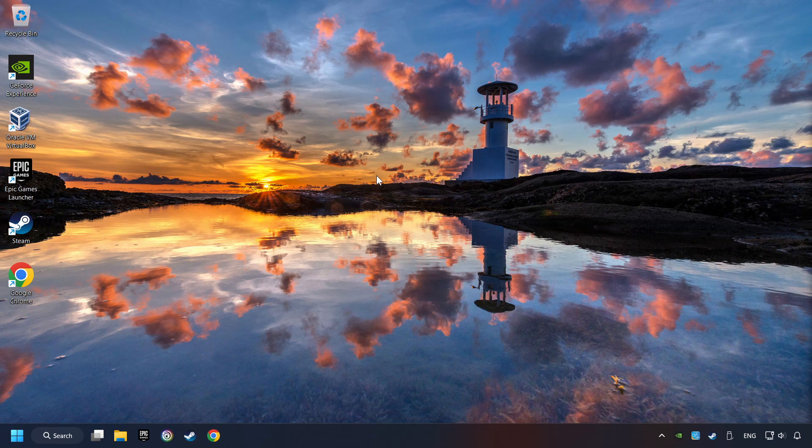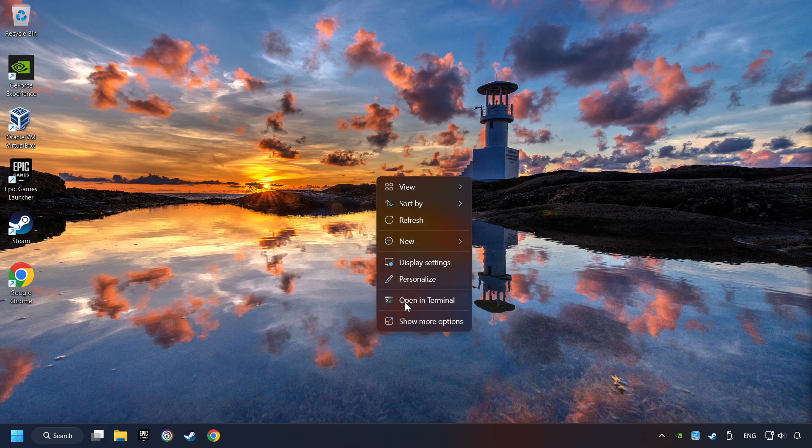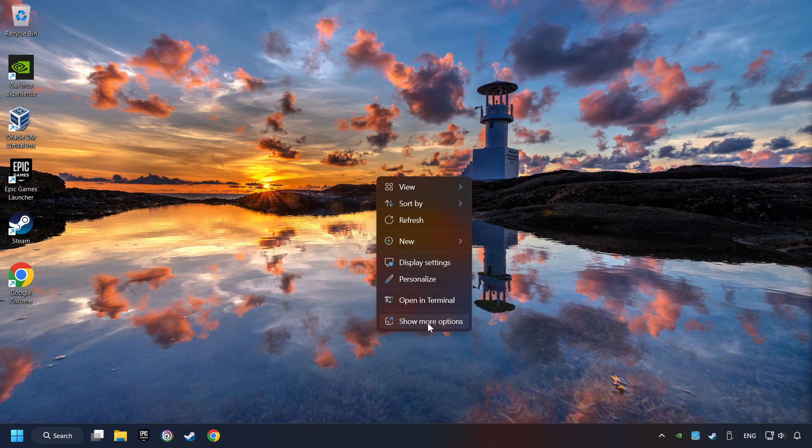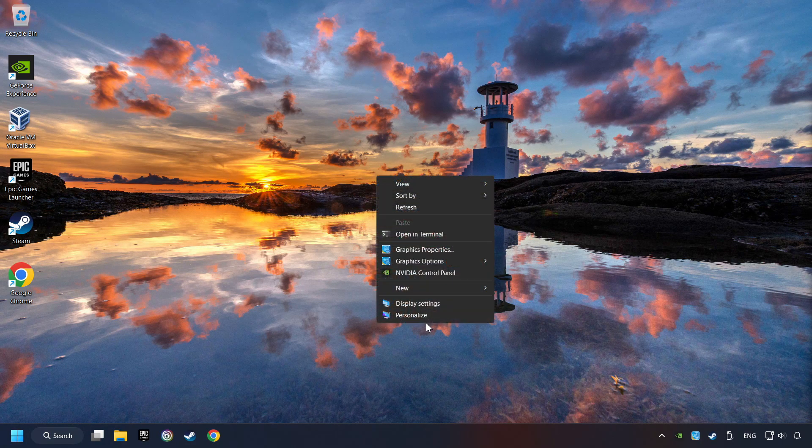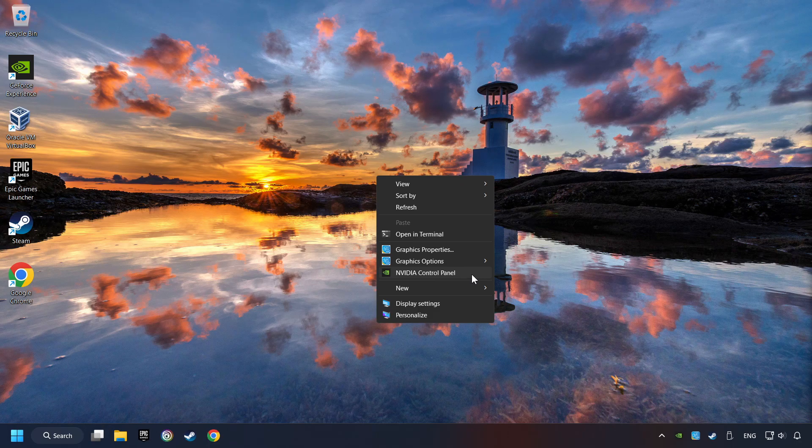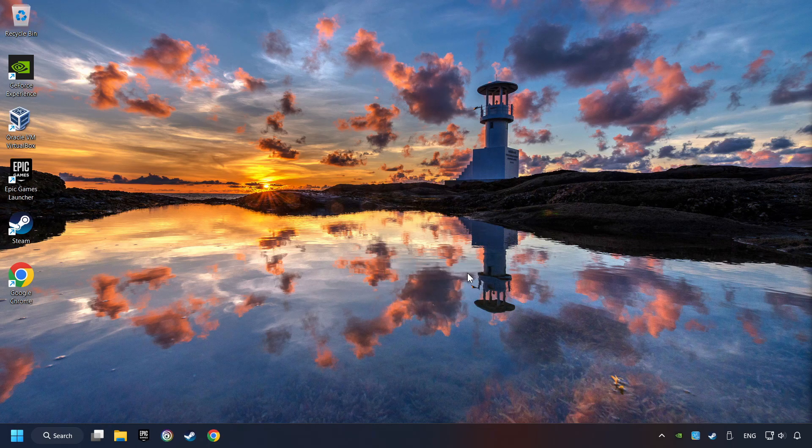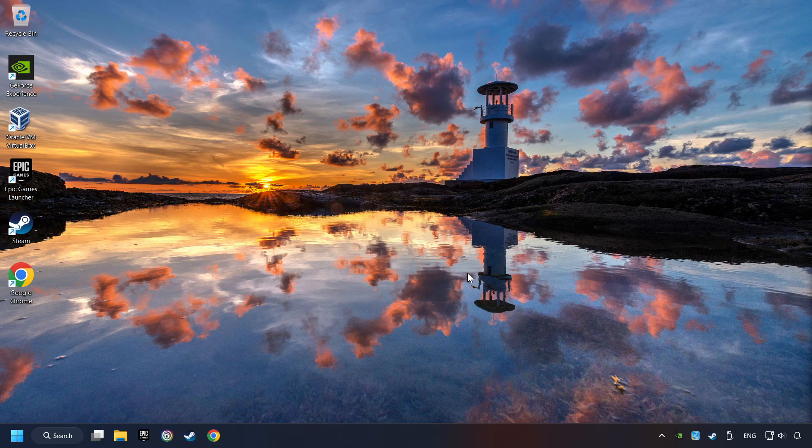And now you can close the window. Right-click on the desktop, and then if you're running Windows 11, click on Show More Options. Open the control panel of your graphics card. Mine is an Nvidia card.